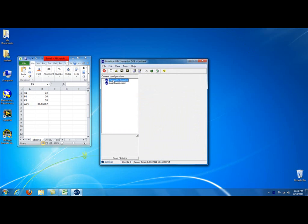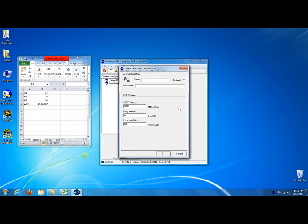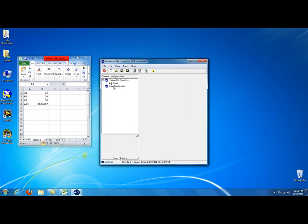You click on, do a right-click on Server Configuration to find New. We're going to make a DDE configuration. You click OK. We're going to call this Excel, and then we're going to click Enable. If you don't click Enable, the server won't run. This Excel server won't run. So, we click OK.